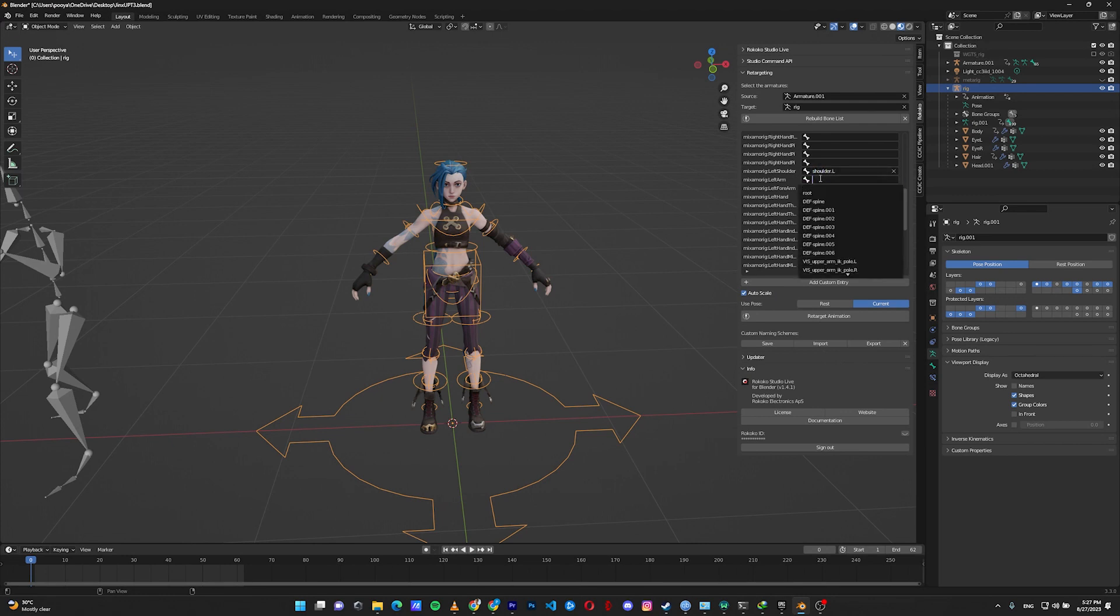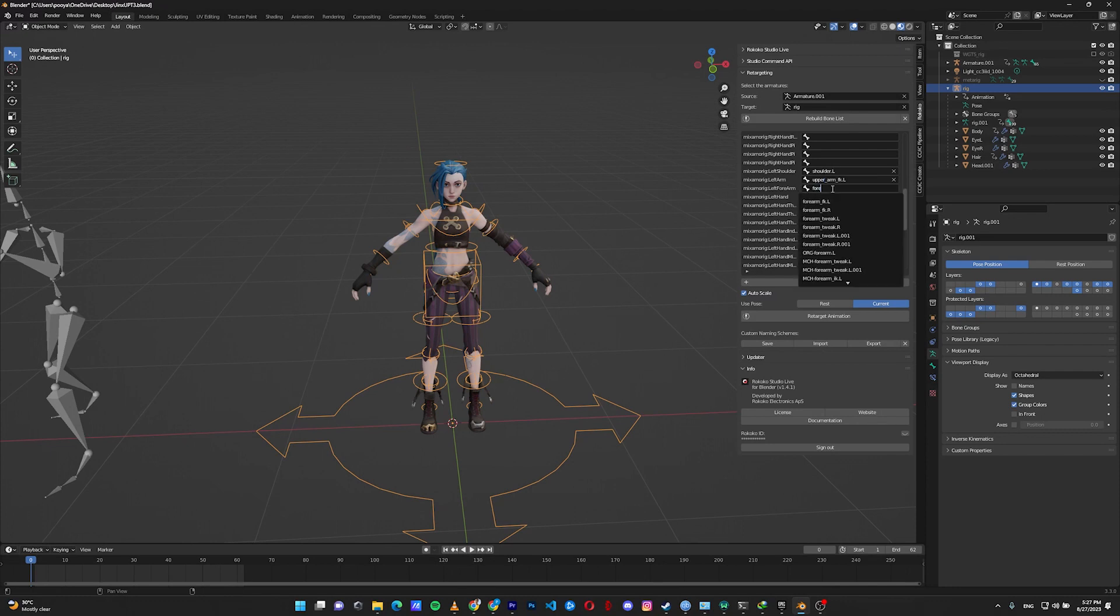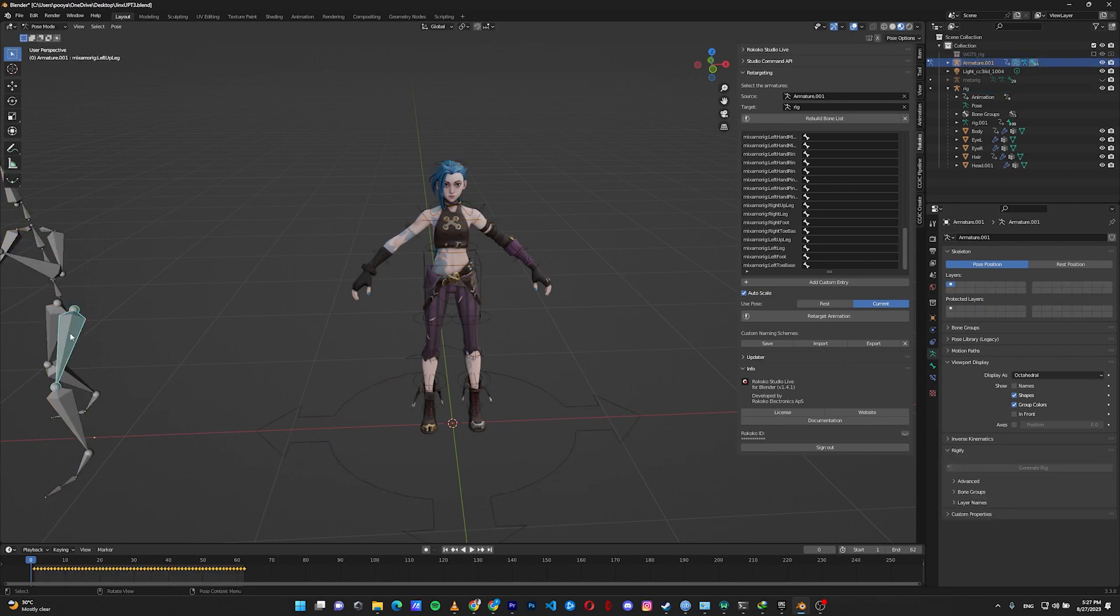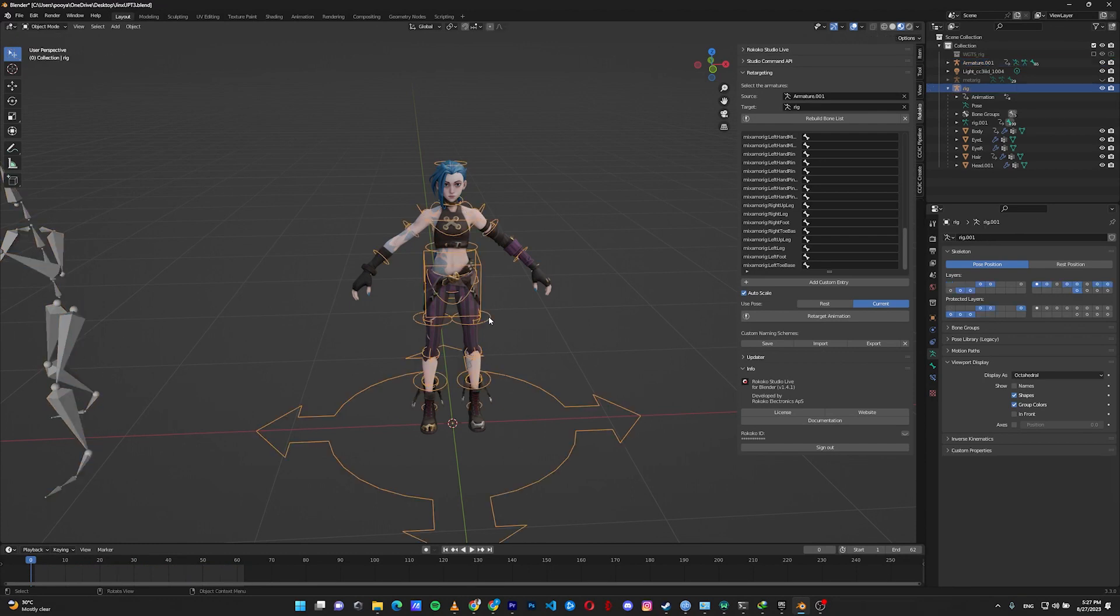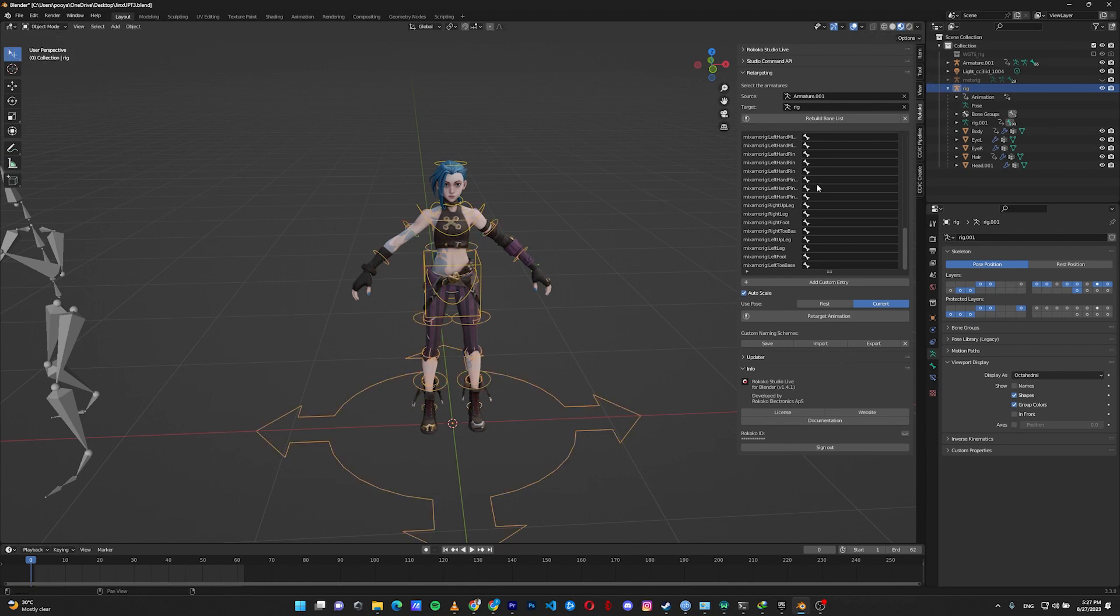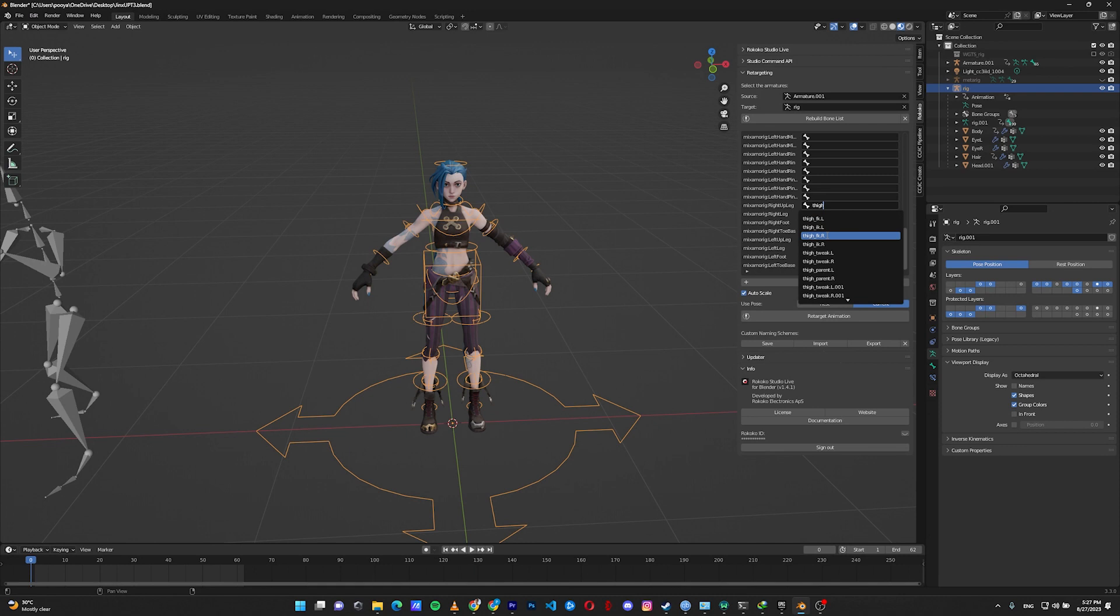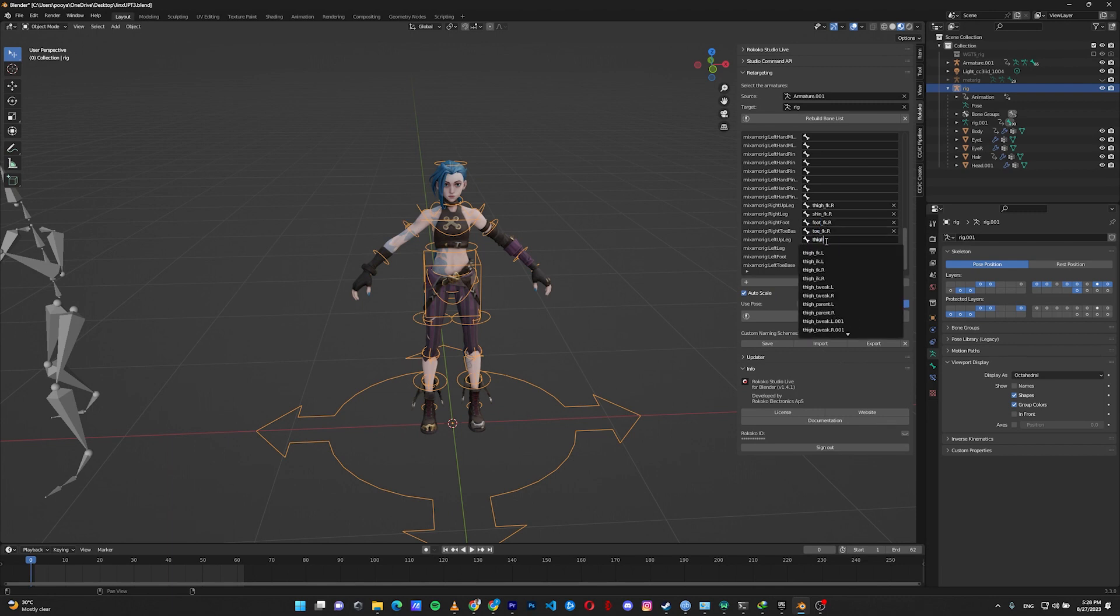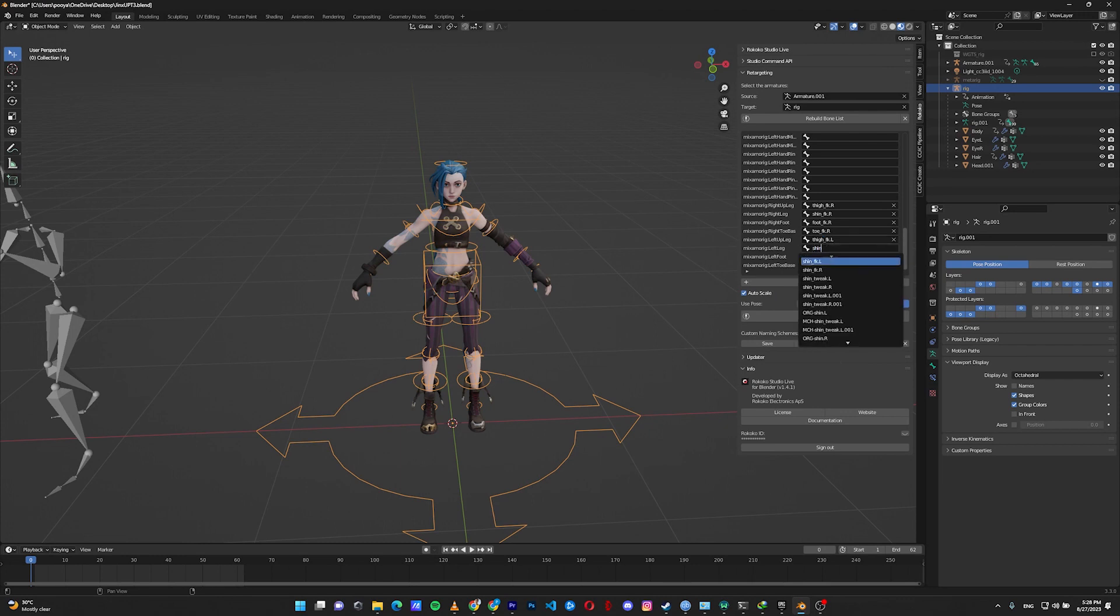So let's go to the left shoulder: shoulder left, upper arm FK left, forearm FK left, and hand FK left. Skip the fingers. Right up leg, let's check it. This is the upper leg, leg, foot, and toe base. Here in my rig, this is the thigh, shin, foot, and toe. Okay. Thigh FK right, shin FK right, foot FK right, and toe FK right. Thigh FK left, shin FK left, foot FK left, and toe FK left.